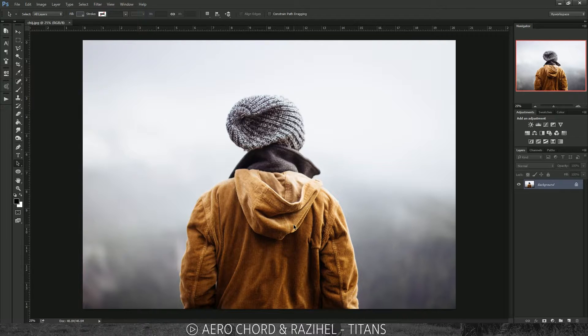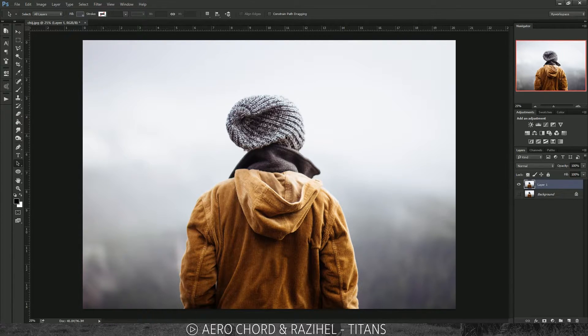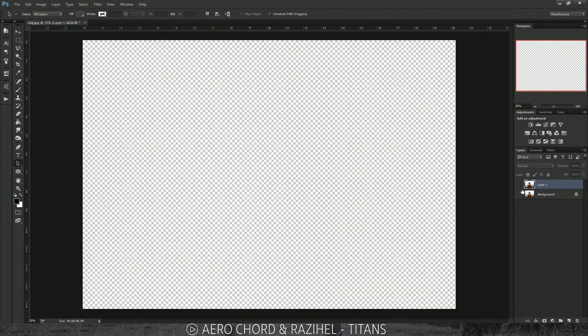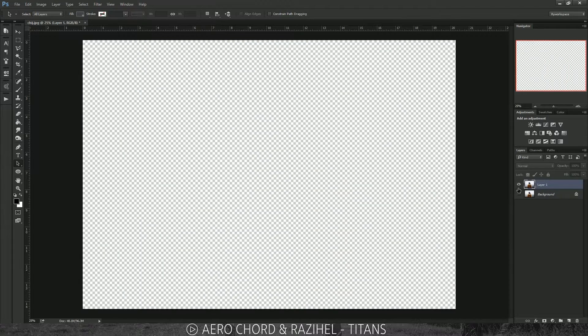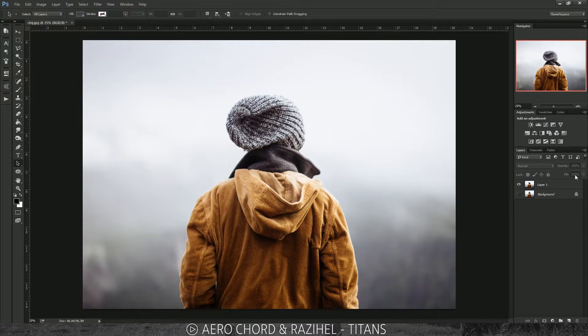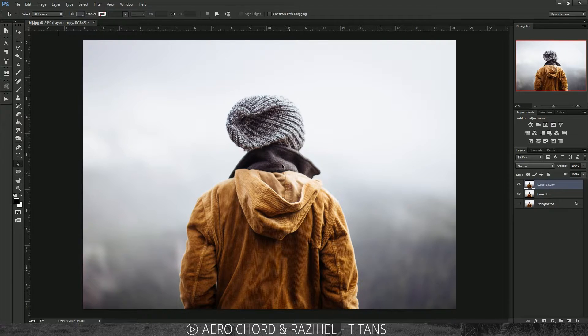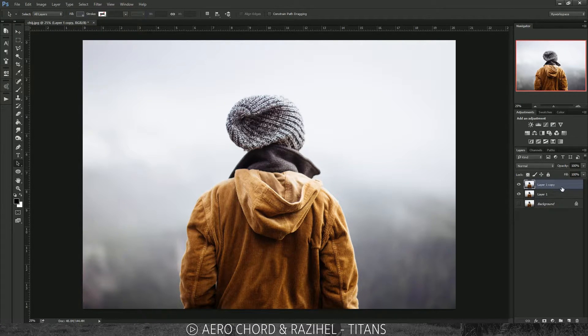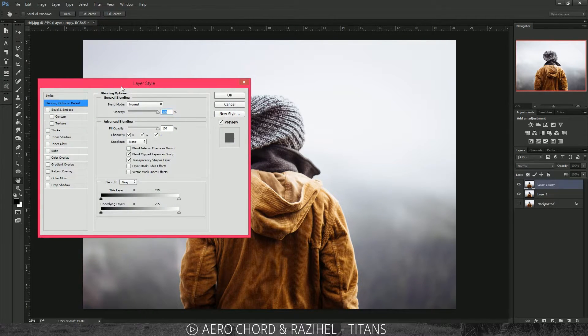First thing, Control or Command J your layer and it should make a new copy of the layer. We always want to keep this background layer there just in case we mess up, but we're probably not going to. Control Command J again for a second copy. The basis of the RGB split 3D effect is removing colors of a picture.